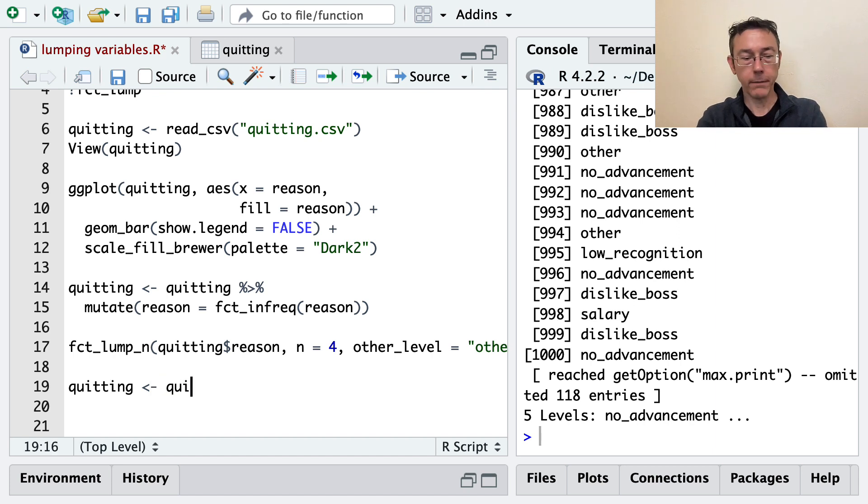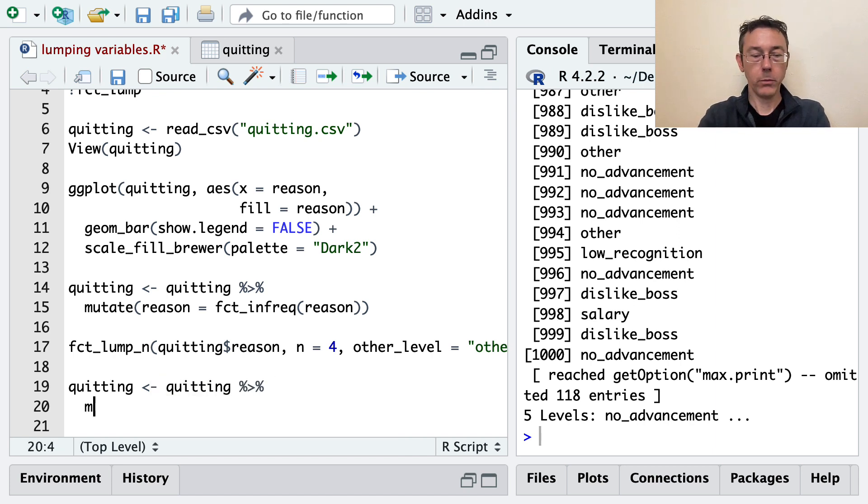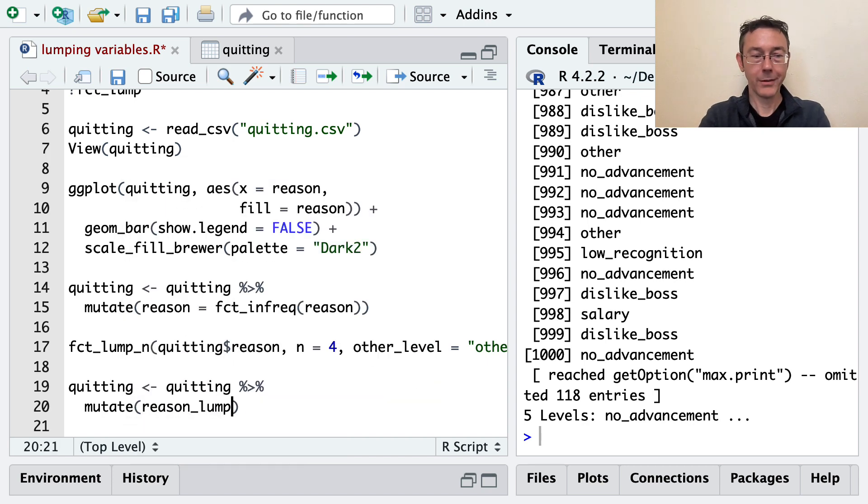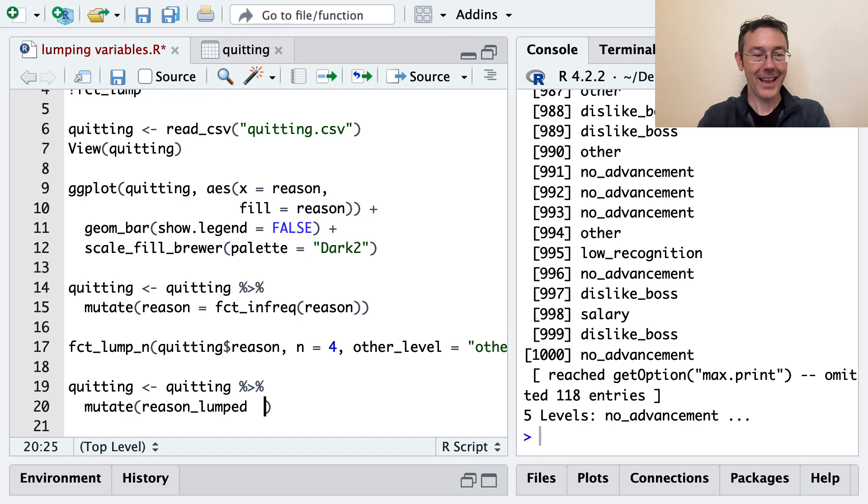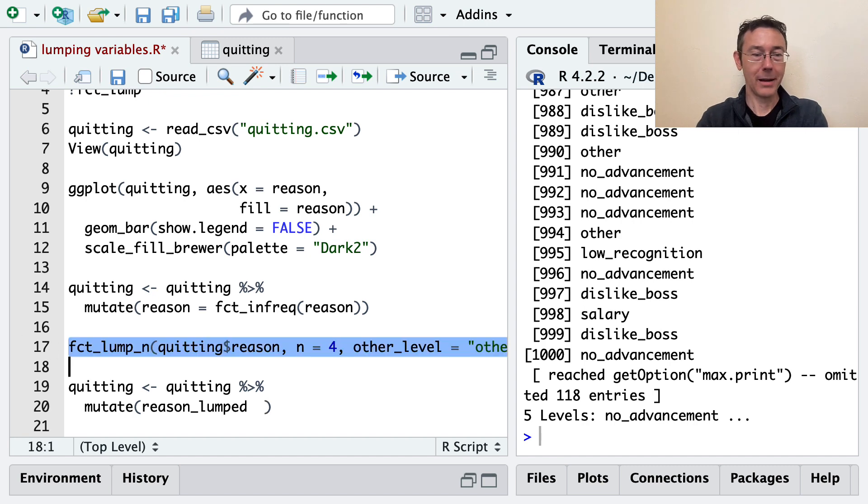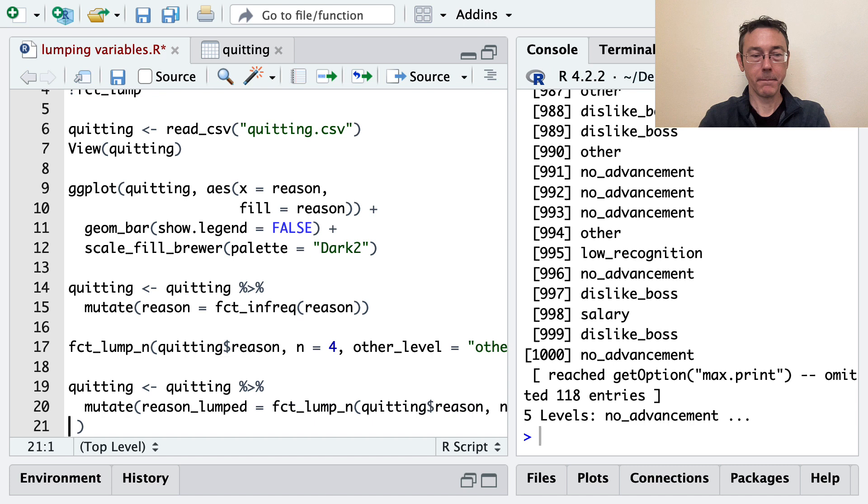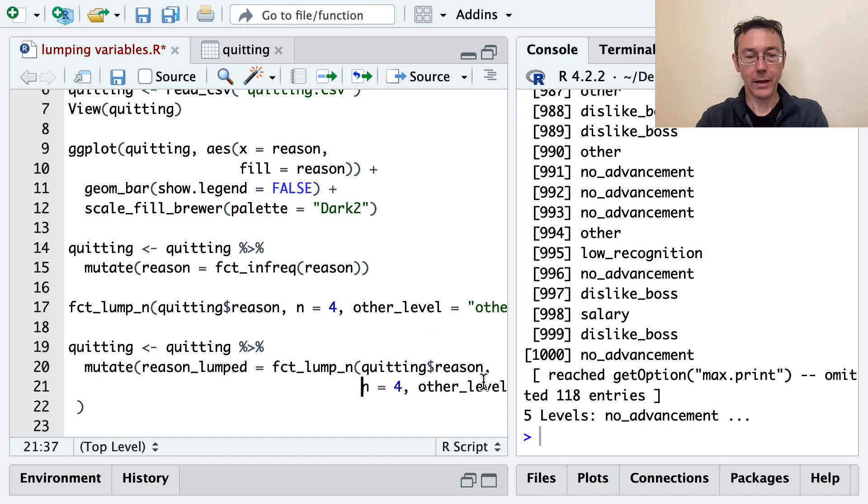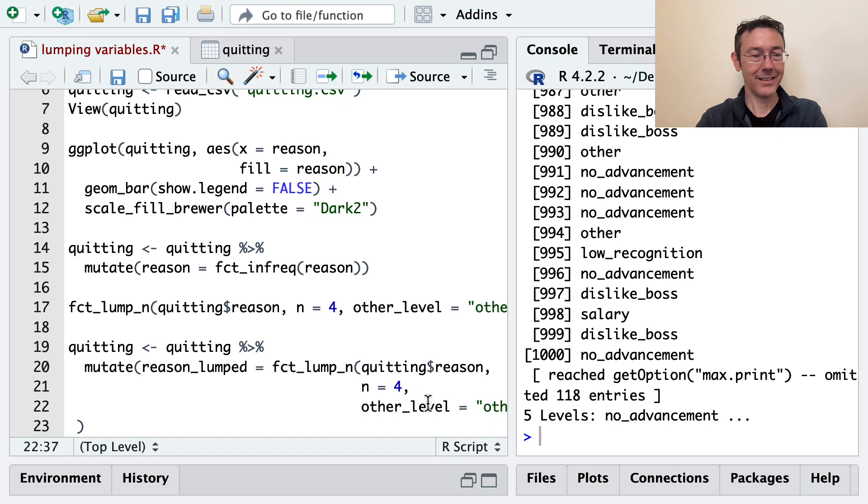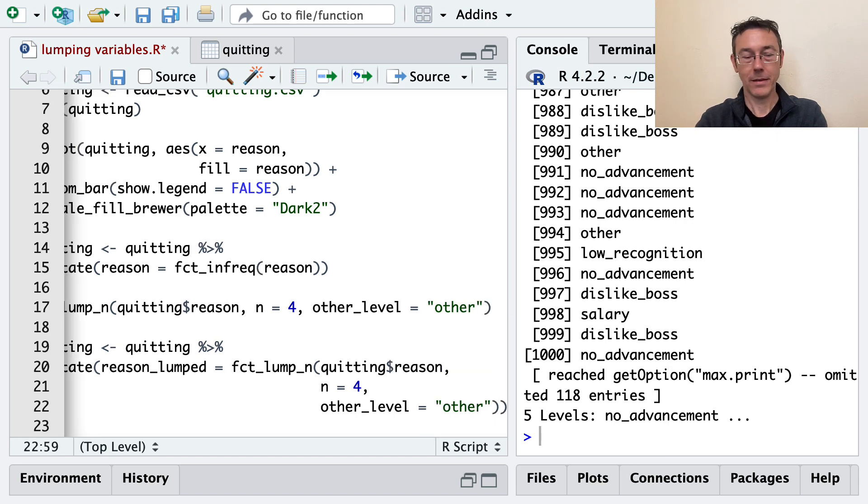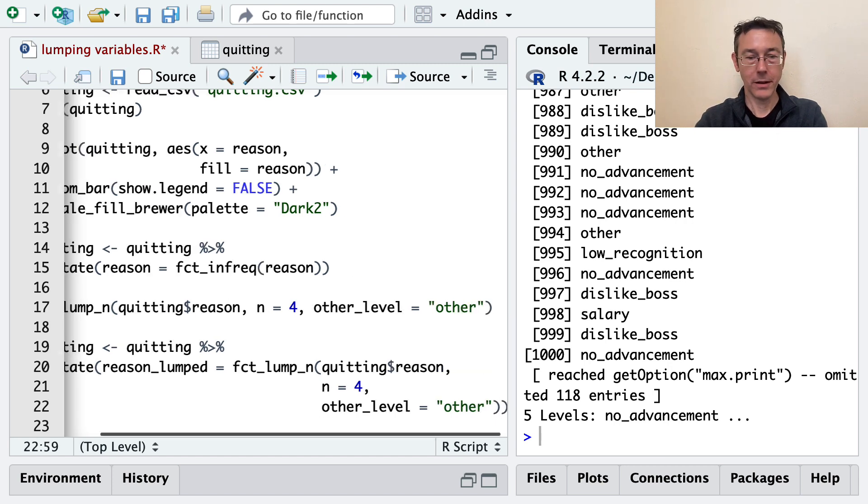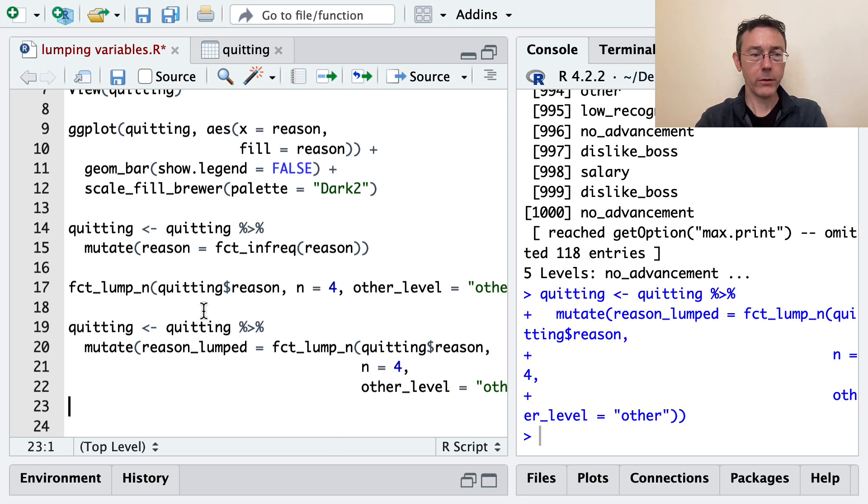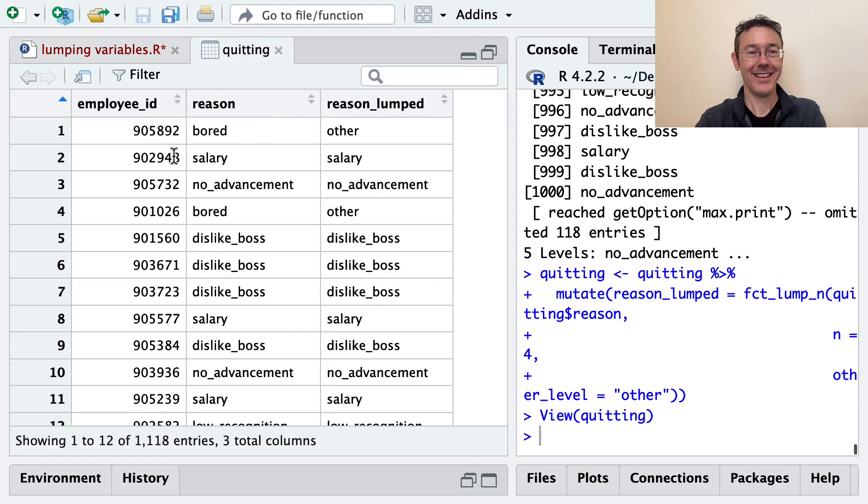OK, so now let's actually add this to our data set. So let's take quitting. And we'll mutate it. And let's call our new variable reason_lumped, I guess. And I'm just going to basically copy and paste this. I'll make it look a little better here. So maybe I'll just align this vertically. And that should be good enough. All right, let's execute that. And now if we look at quitting again. You can see the reason_lumped column. Bored became other. Salary stayed salary.